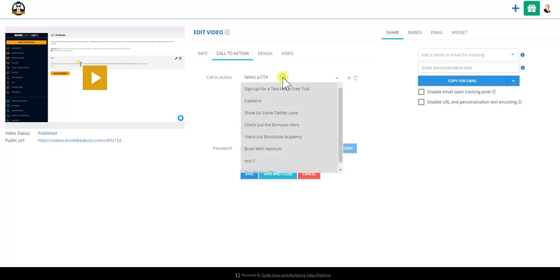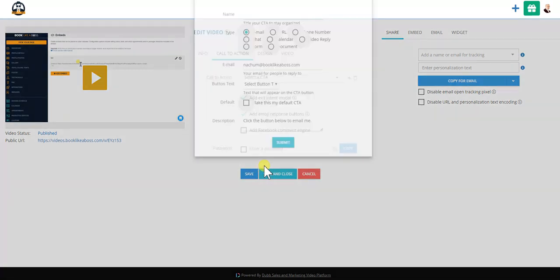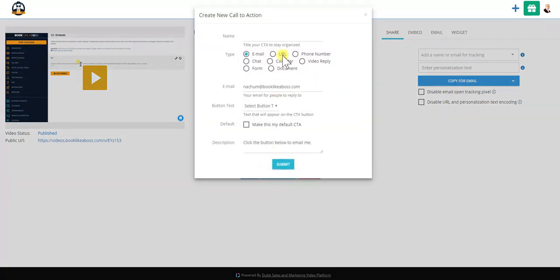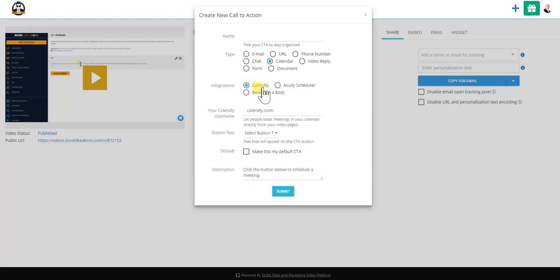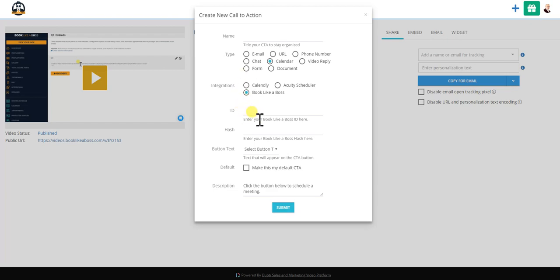We're going to select a call to action. I'm going to create a new call to action and you see here you have different choices. You're going to click calendar. Book Like a Boss is really what you want, and you see here that you need an ID and a hash.